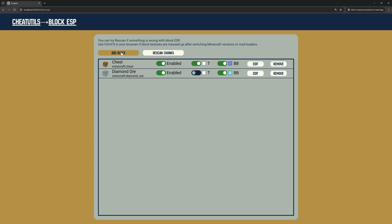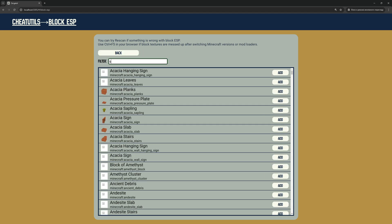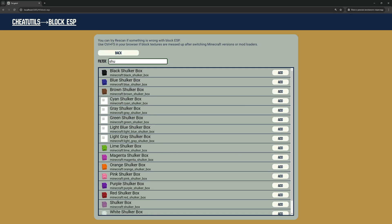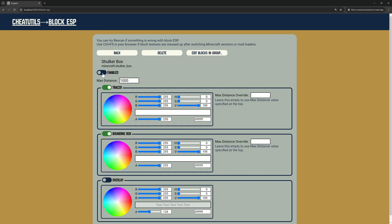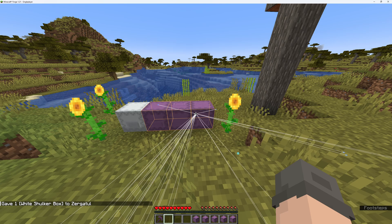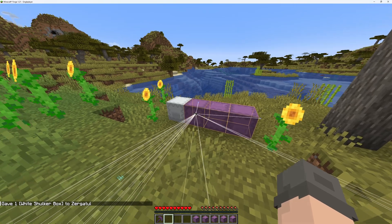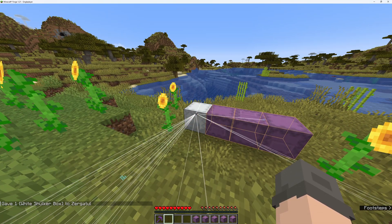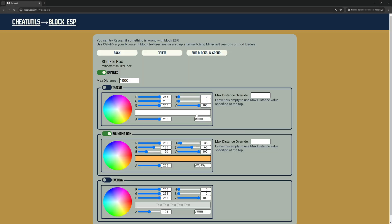Let's imagine we want to see shulkers. It works as expected, but now we have a problem. We can see only default non-colored shulkers. To fix this, we can add a Block ESP entry to each type of shulker, but this is not very effective.